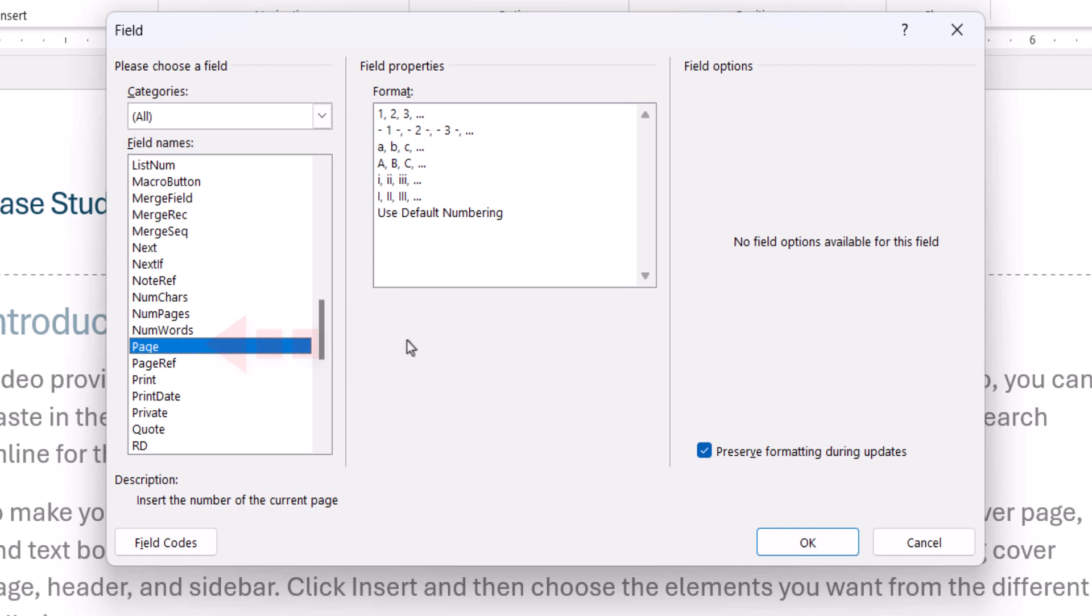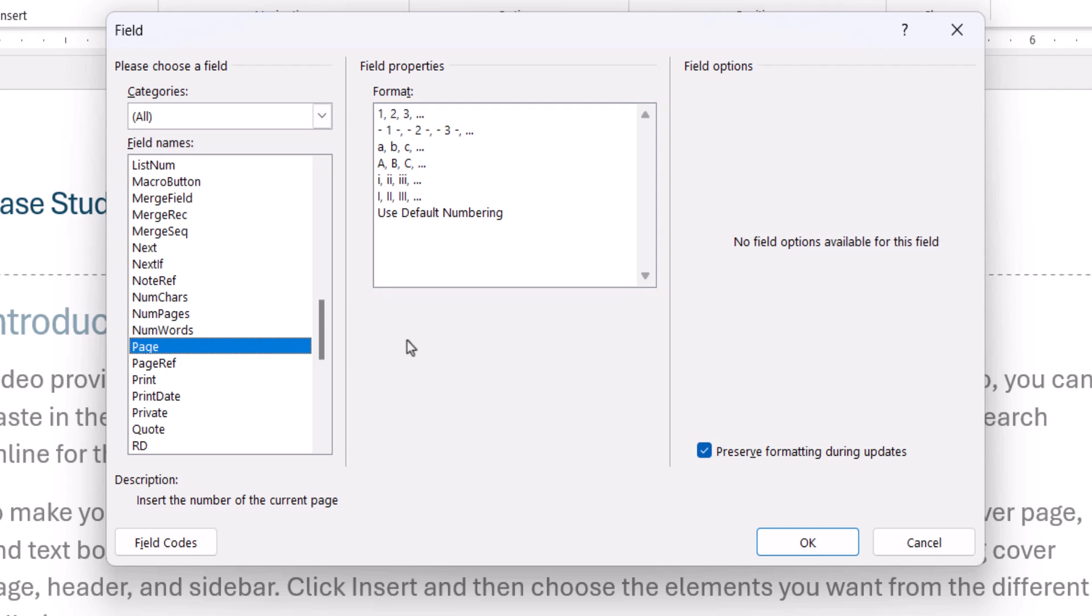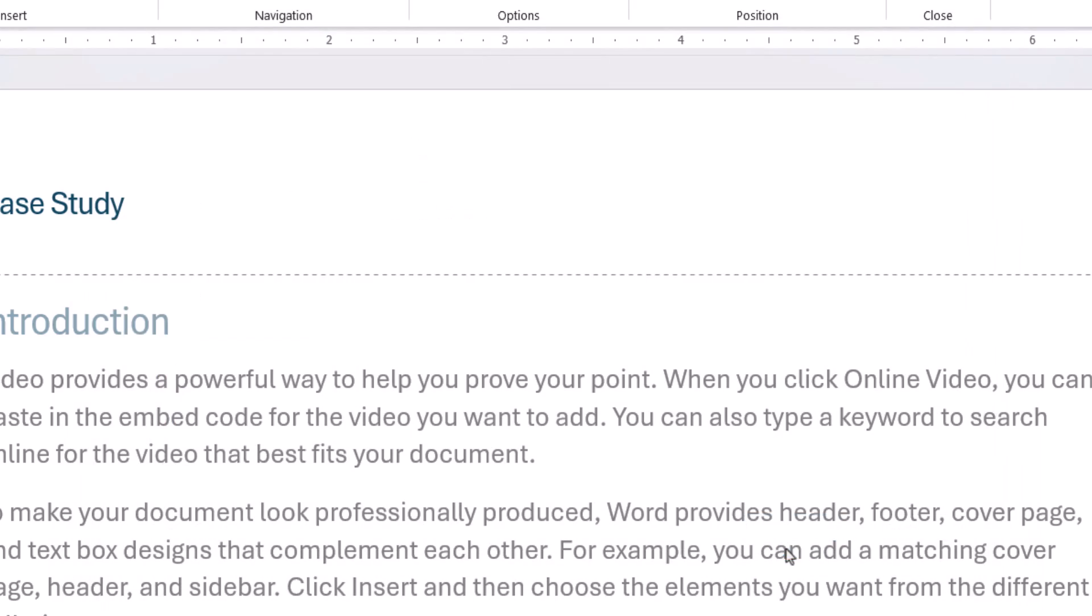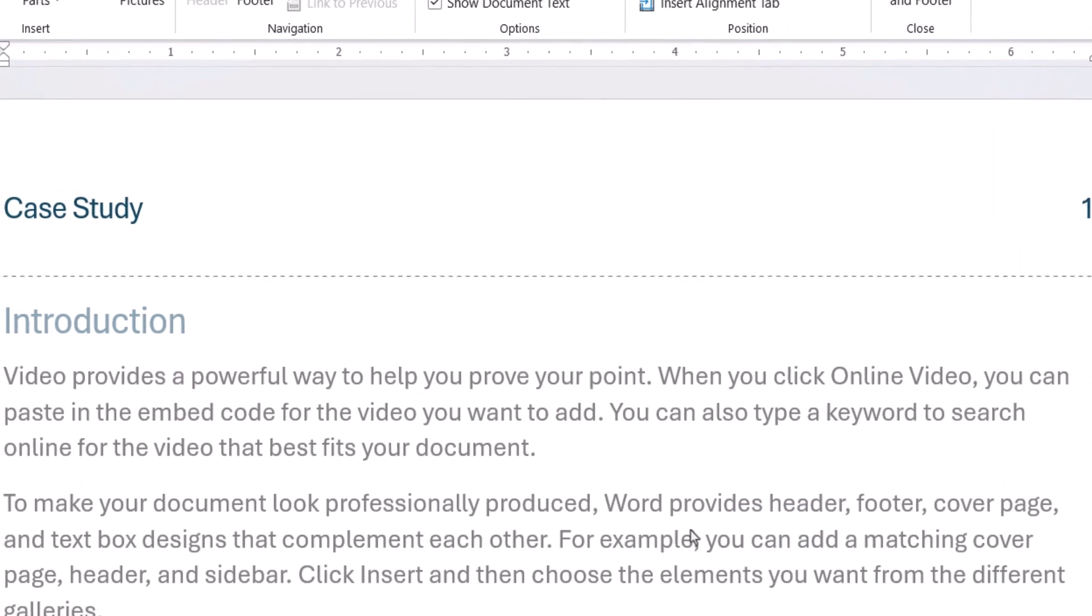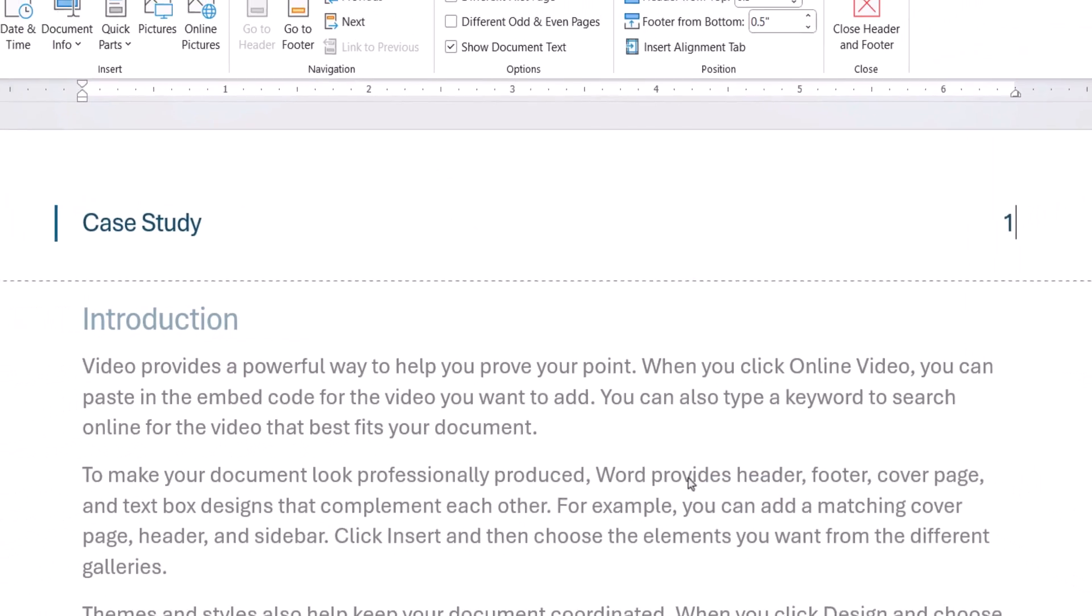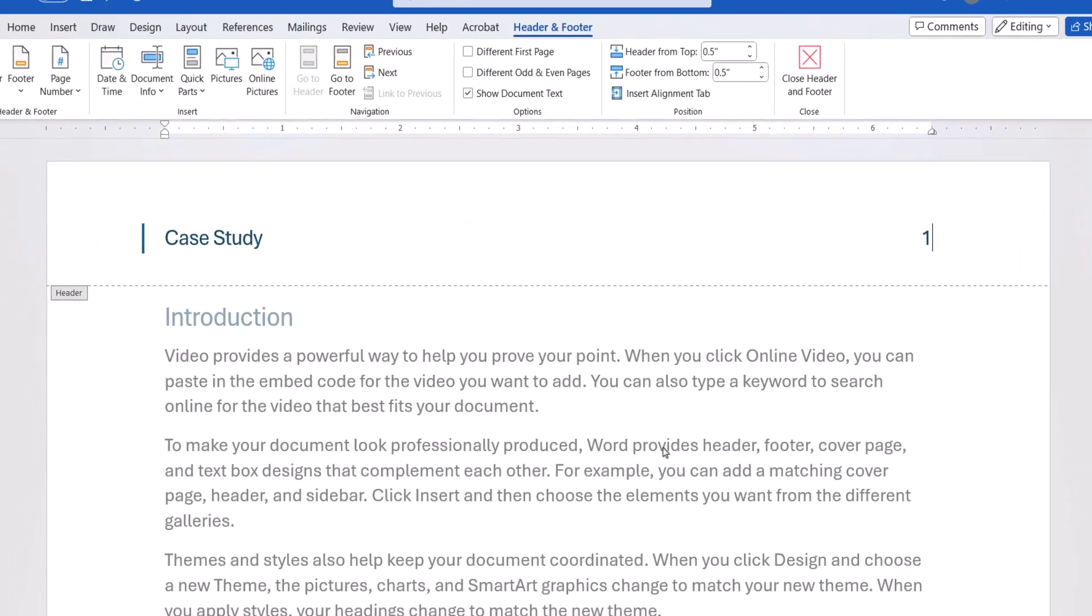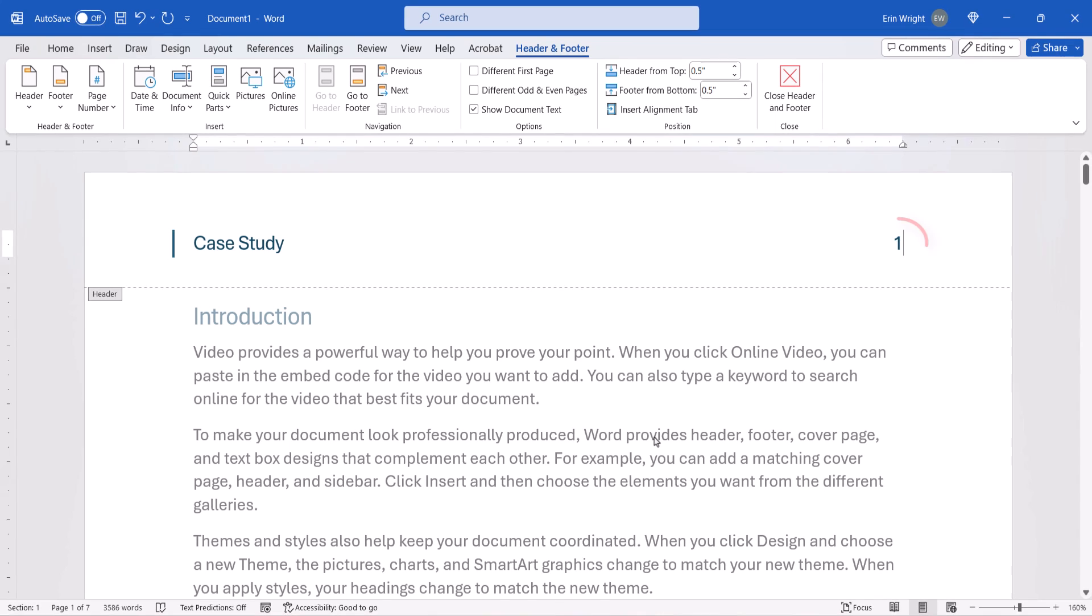From here you can also select a number or letter format in the Format menu. However, we'll be looking at the more advanced built-in style options in just a moment. Now, select the OK button. The basic page number should be inserted into your Header or Footer alongside the text.